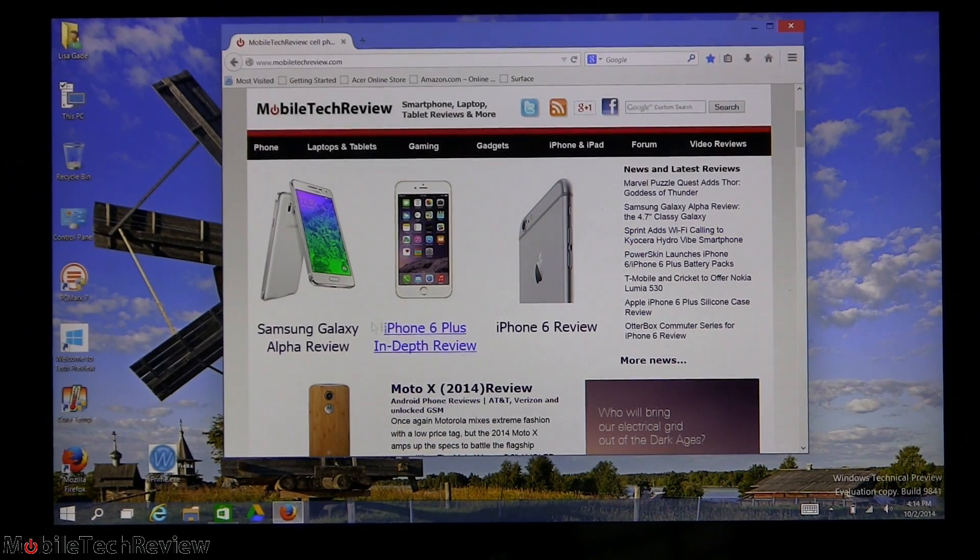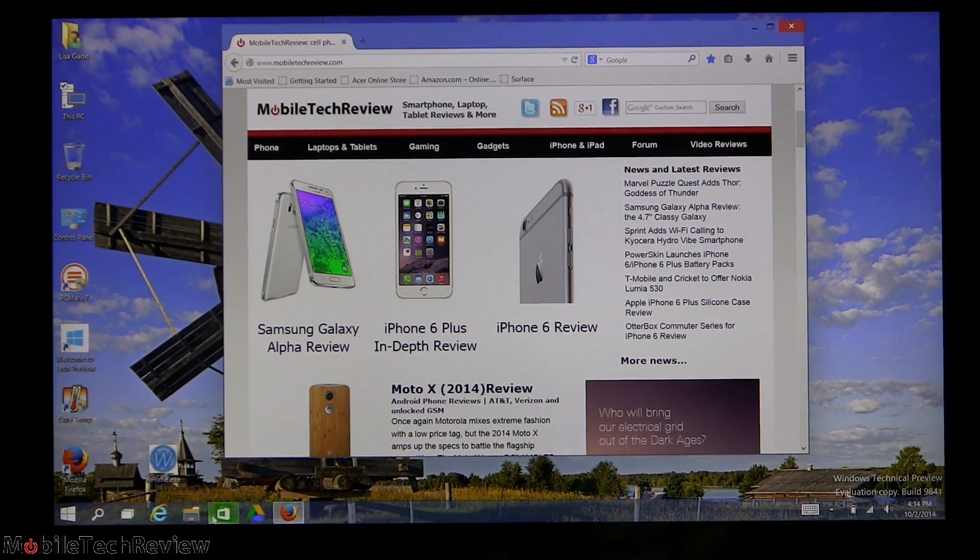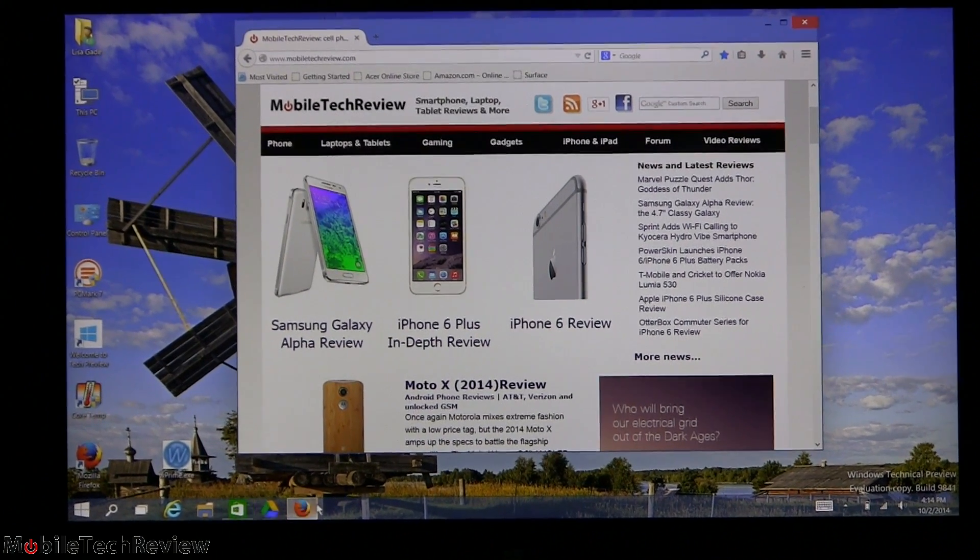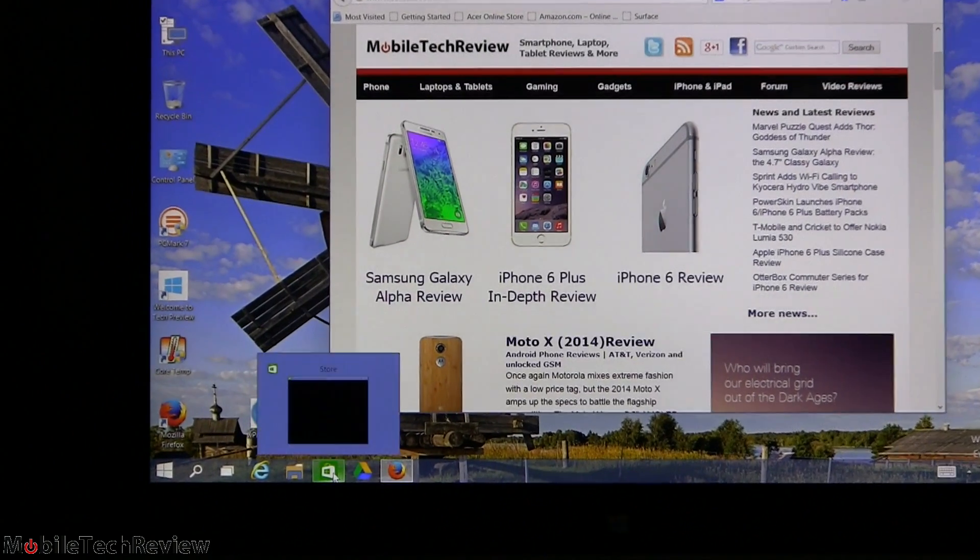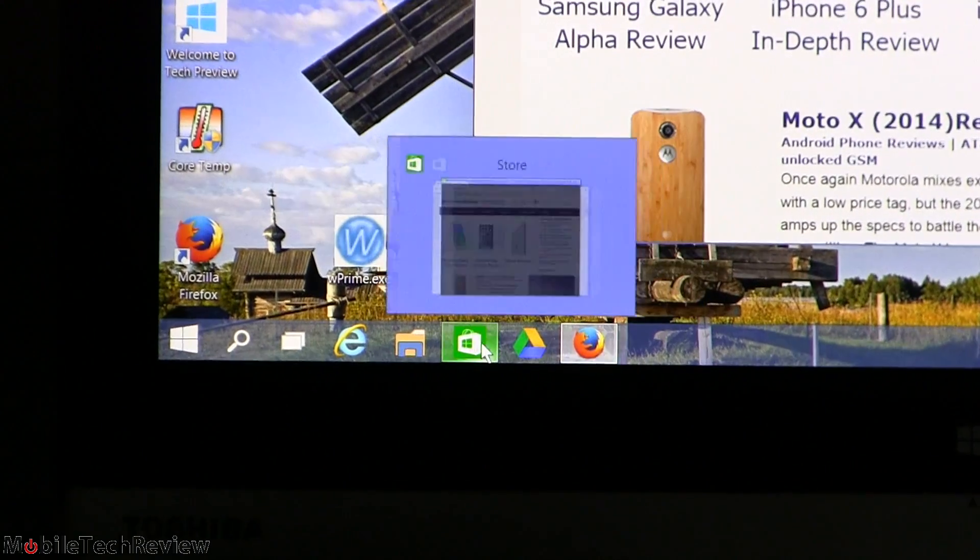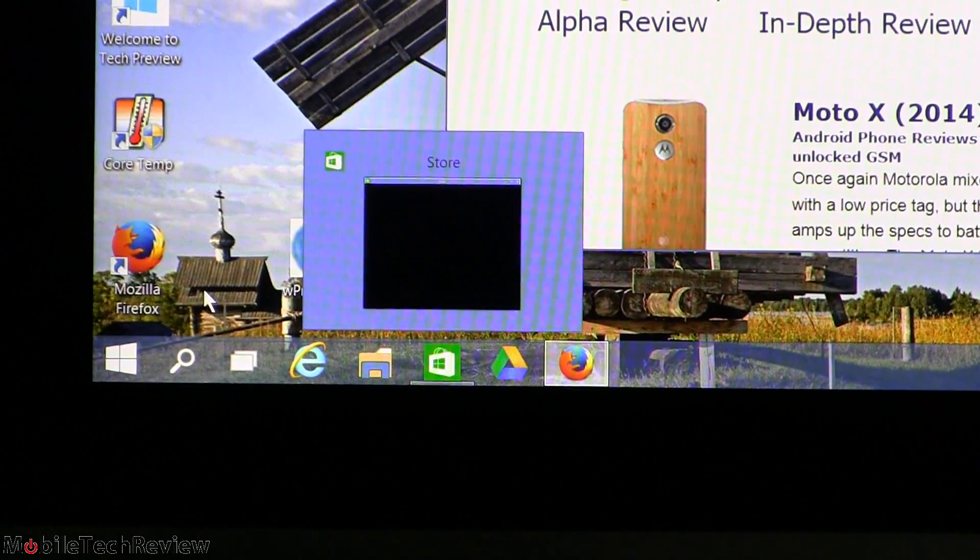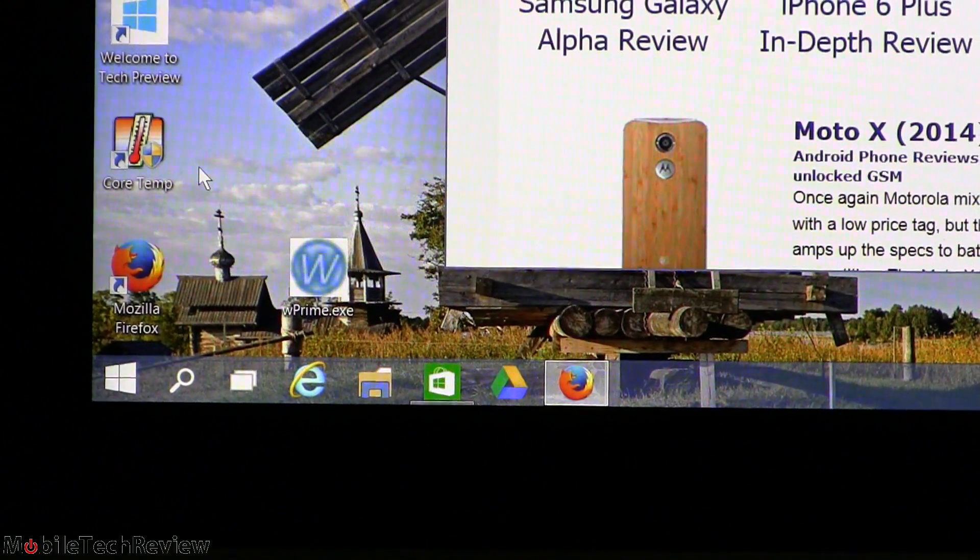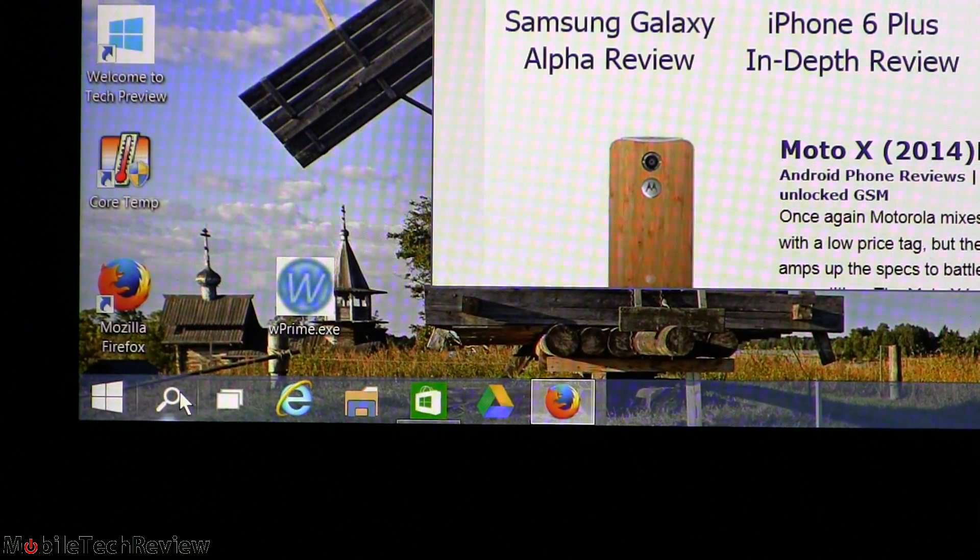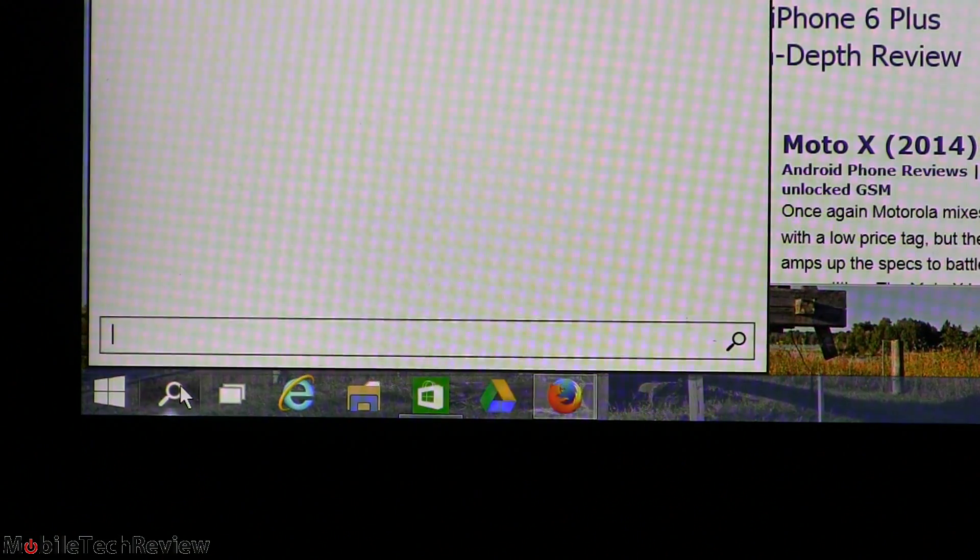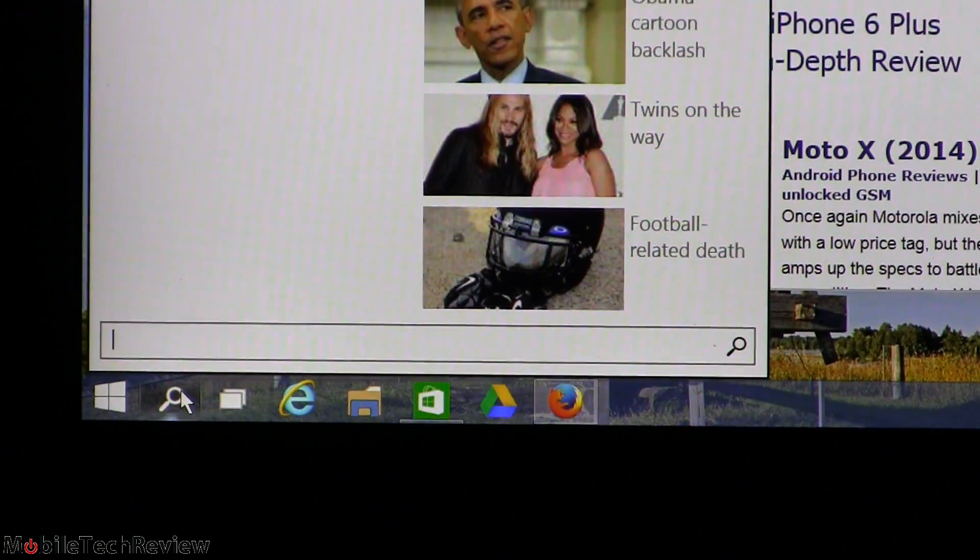So here's another neat thing here down at the taskbar. Notice that we have, well it's not totally new, but we've got our live tile apps running here as little icons too. And they run in window mode, no more full screen. And there's search right here built into the taskbar.